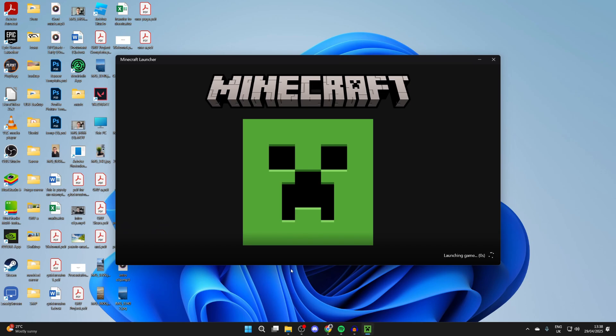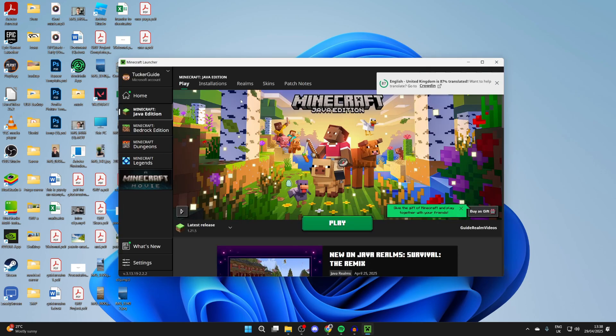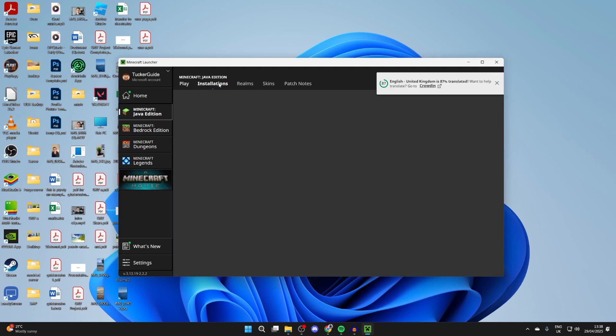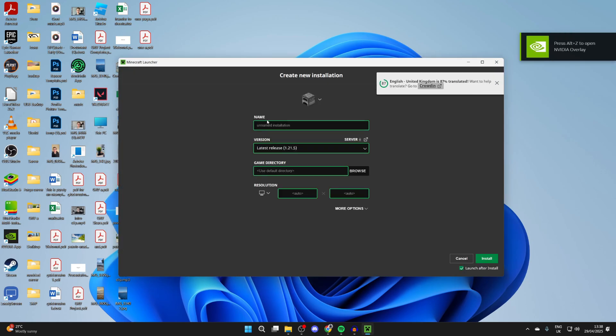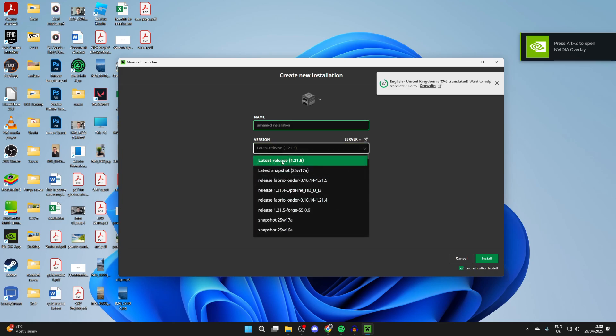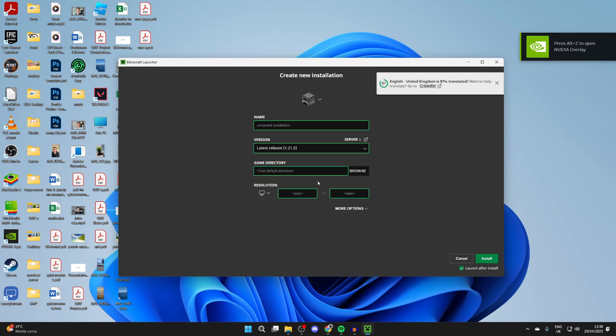Now go and open up the Minecraft launcher. We'll go to the top and press installations and press new installation. You can choose the version. I'll use the release.